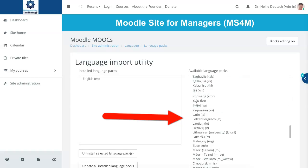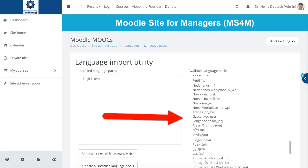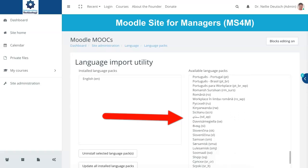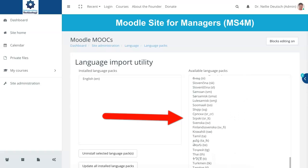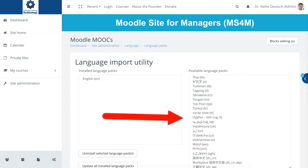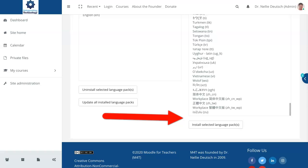So that's something that Moodle developers might want to consider. But these are all the languages available, and there are a lot.